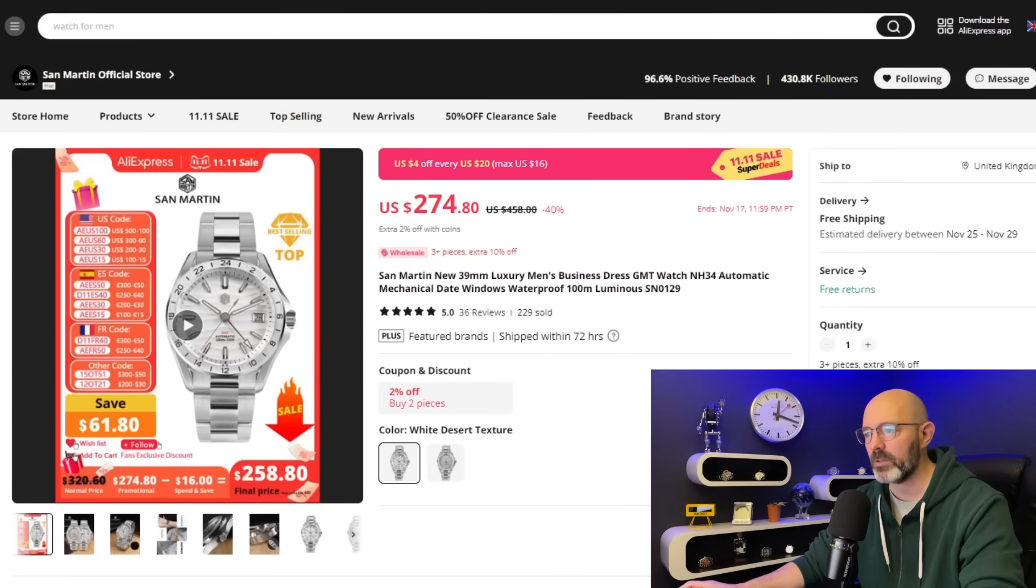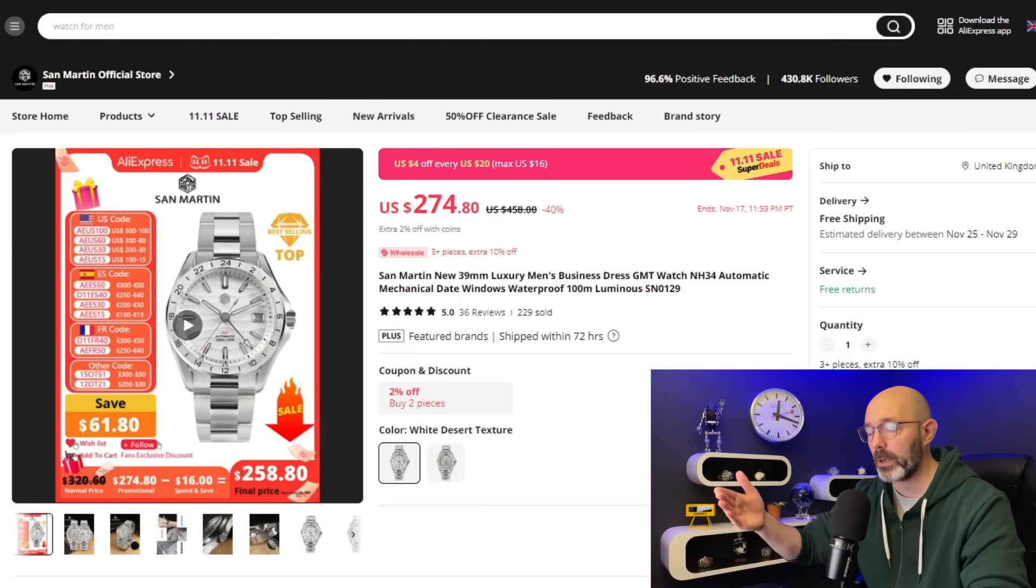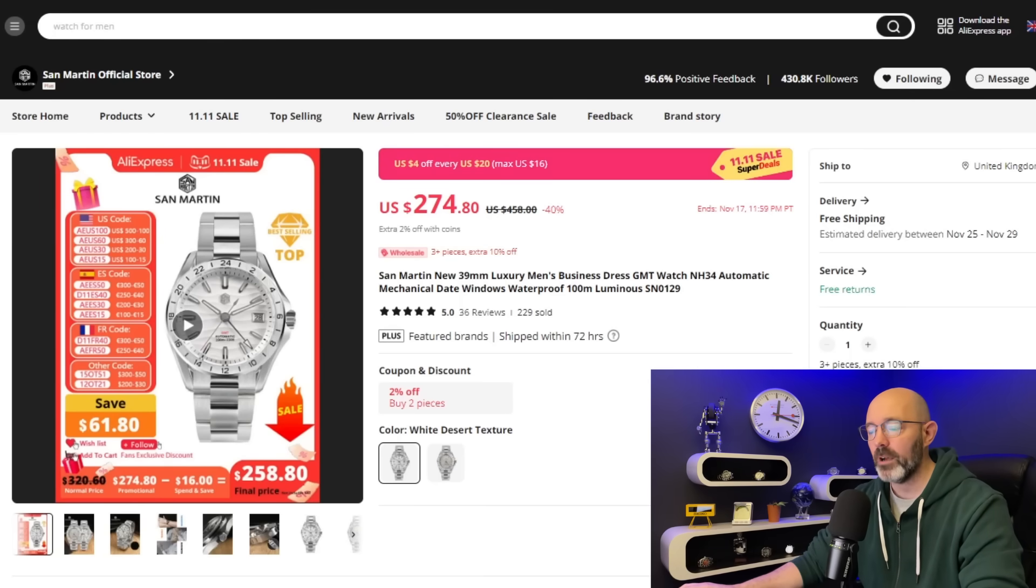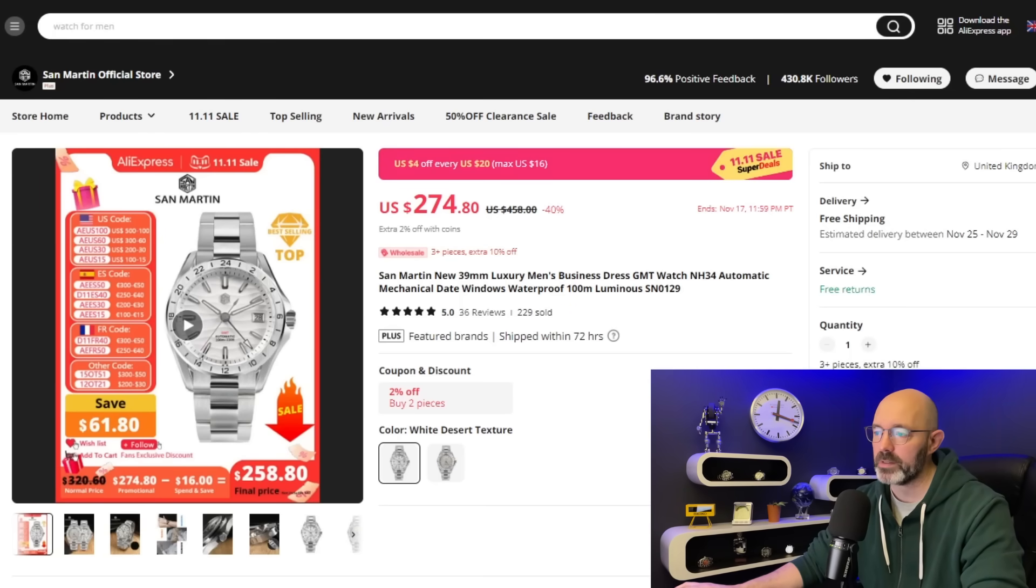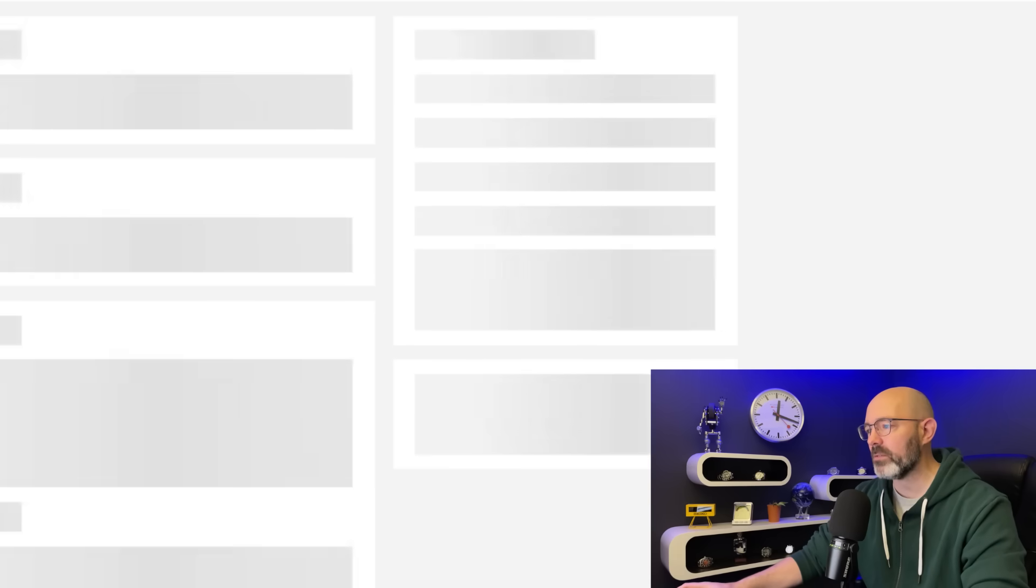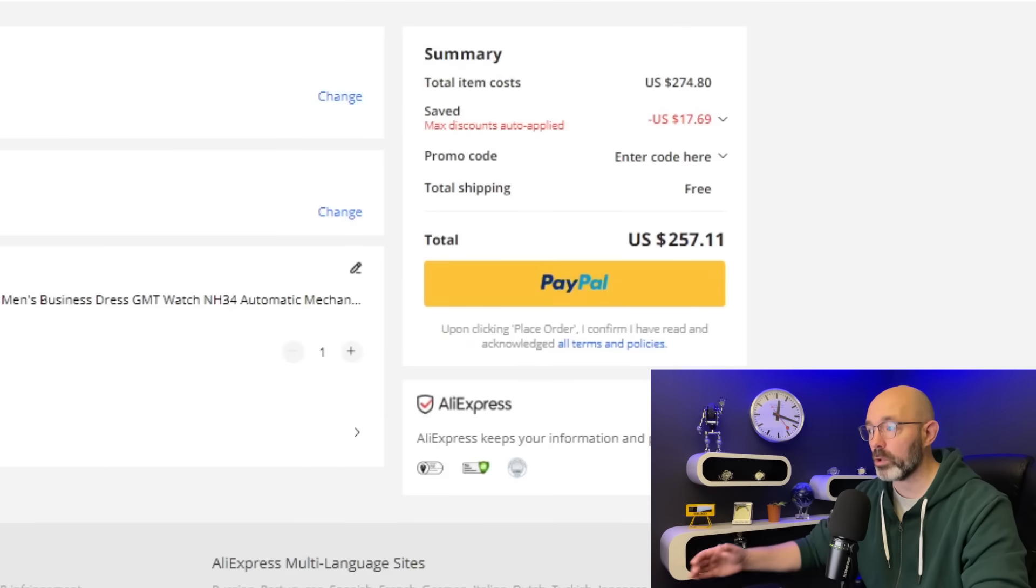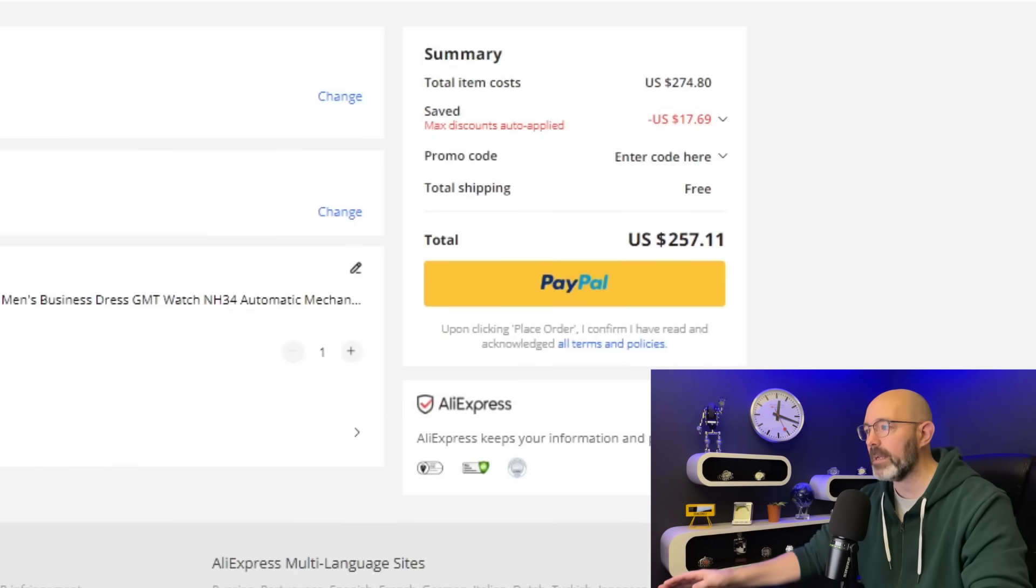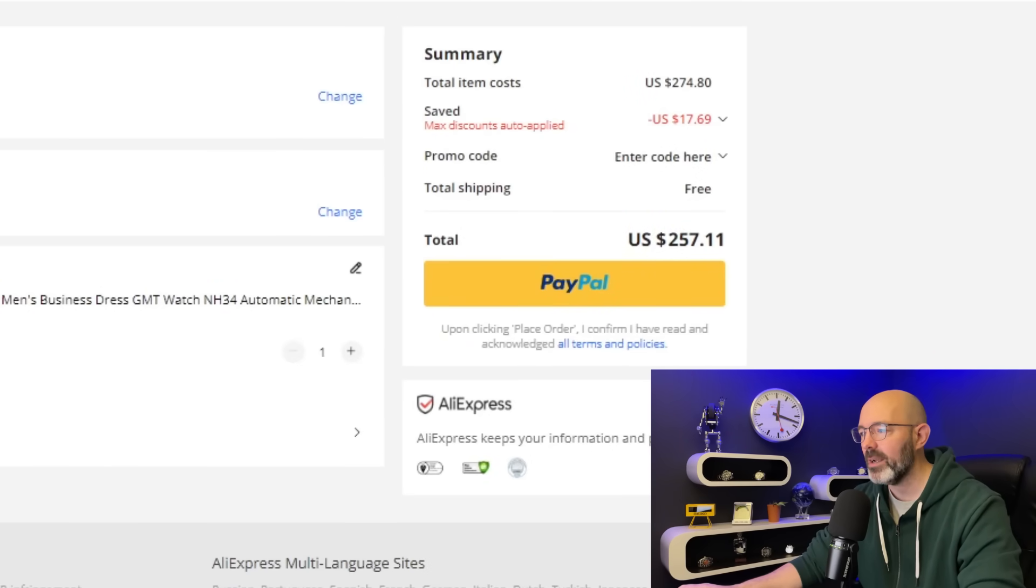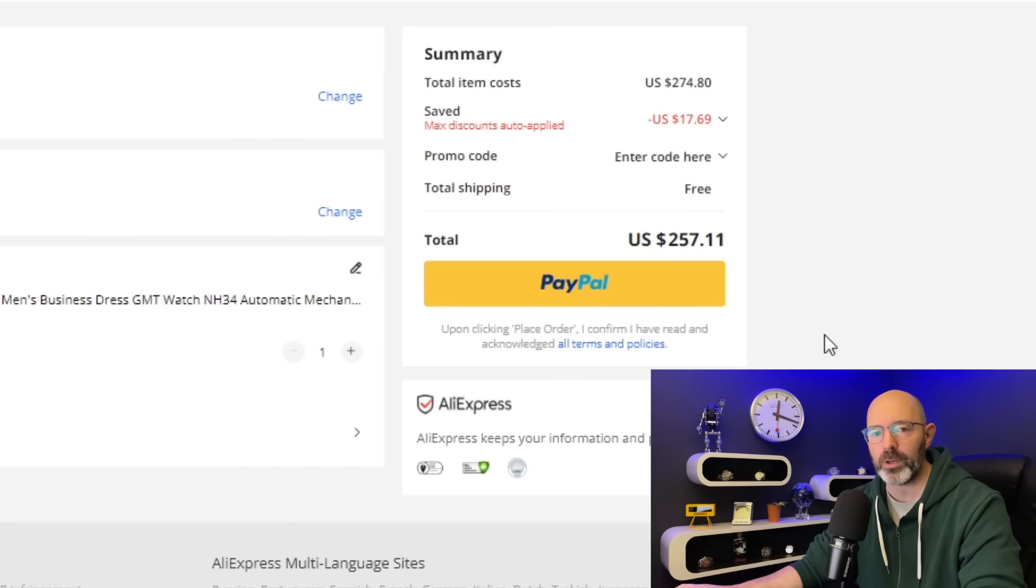229 units sold, five stars out of five. I am not surprised. $274, but you are going to get the $4 off for every $20 spent. $260-ish, which is a good price for this watch. It's amazing. Absolutely love it.